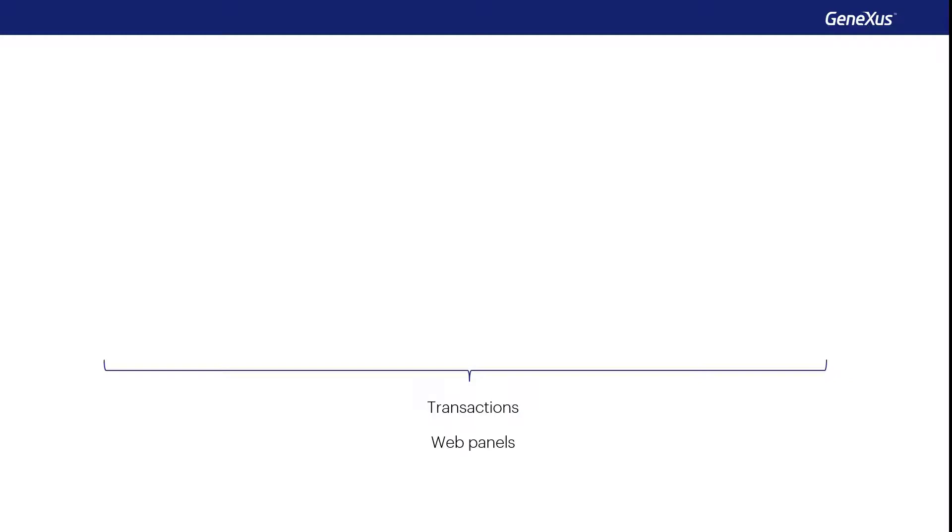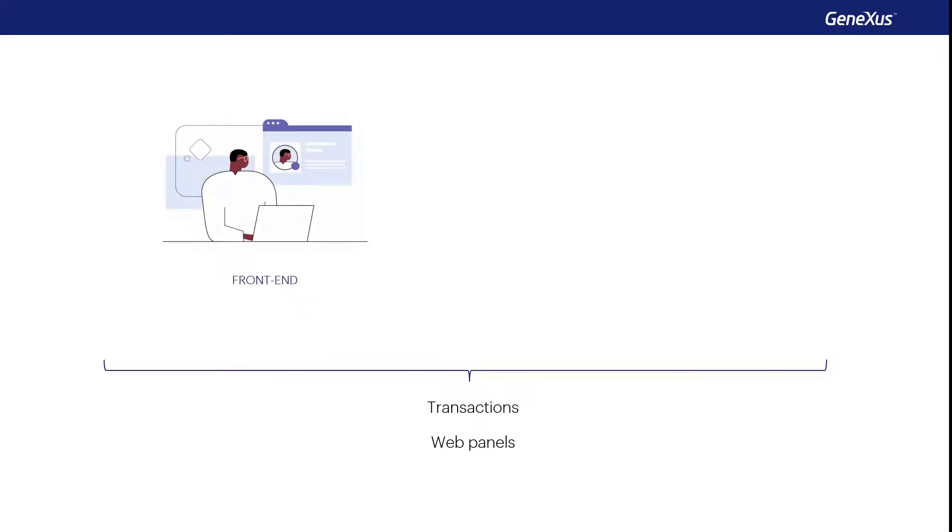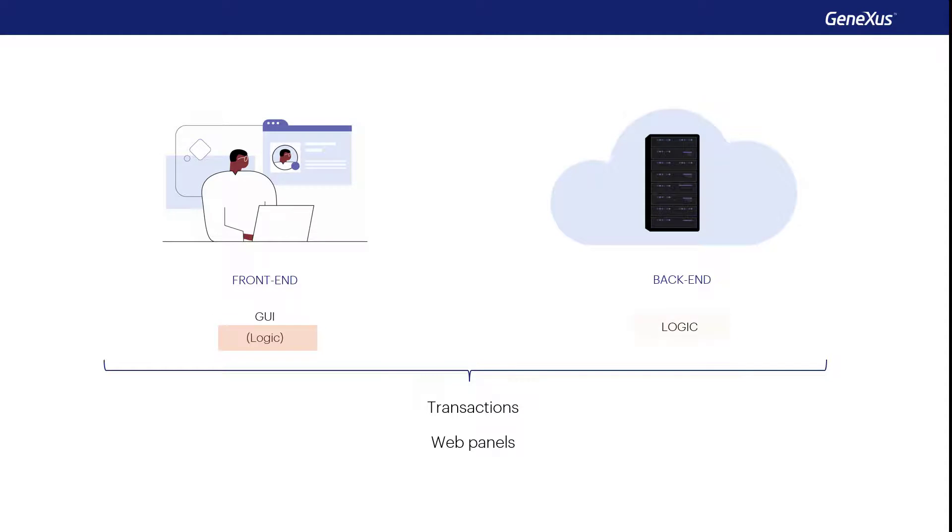Every screen that the user interacts with, whether it's a transaction or a web panel, has a visual part that's displayed in the browser and belongs to the front end of the application. Also, they have a logical part that's a little bit on the client and much more on the server, the back-end, especially the one related to data retrieval and manipulation, as well as heavy processing.